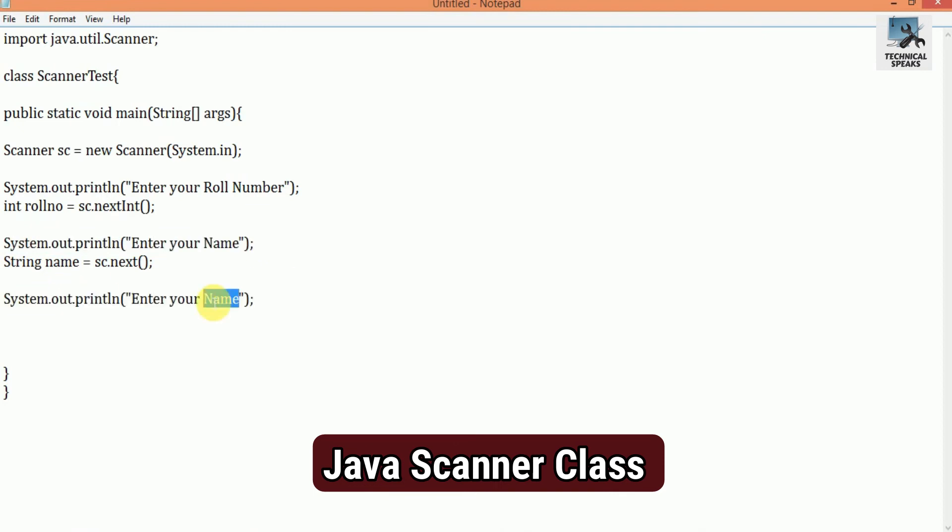Next, System.out.println, Enter your fee. Double fee is equal to, here we use double like this, Double fee is equal to sc.next double. Here we use the method next double, because I want to get the value in double, as for the fee. It will read the user input in double.